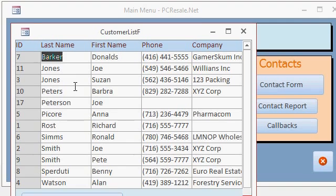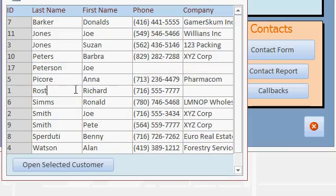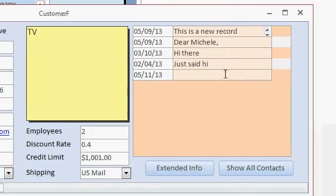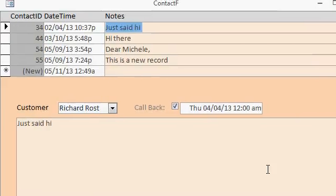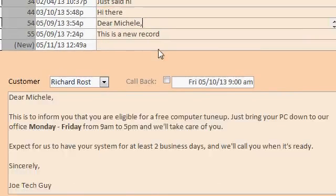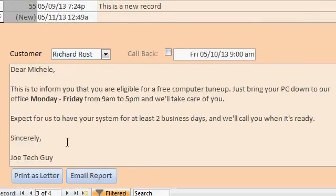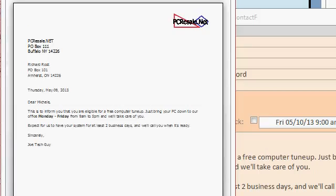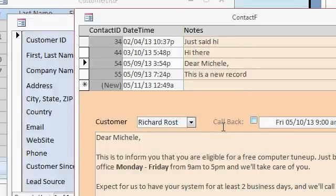If you open up the customer list and pick a customer, you'll see all the customer details and all the correspondence with that customer. I'll click on Show Contacts. This is the contact management form, and in here you can actually write letters to your customers, and all that information is stored right in the database. You can print it as a letter, or you can email it to the customer.